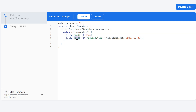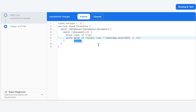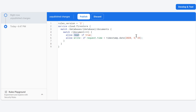Instead of 'read' and 'write' we can also specify actions more granularly. 'create' only allows creating new documents if the condition is true. 'delete' allows deleting documents if that is true. 'update' allows only updating existing document values if the condition is true. For reading, we have 'list' which checks if the condition is true and allows getting documents from collections and queries, and 'get' which only allows reading from single documents but not from queries or collections.